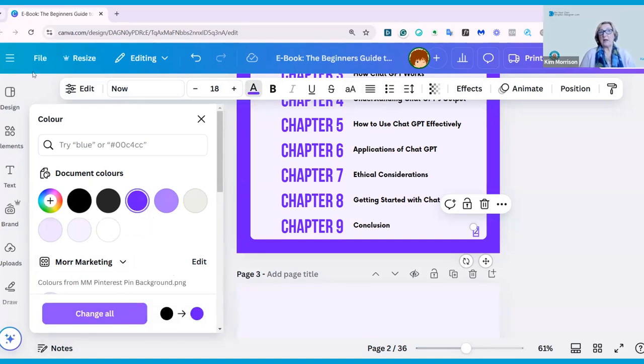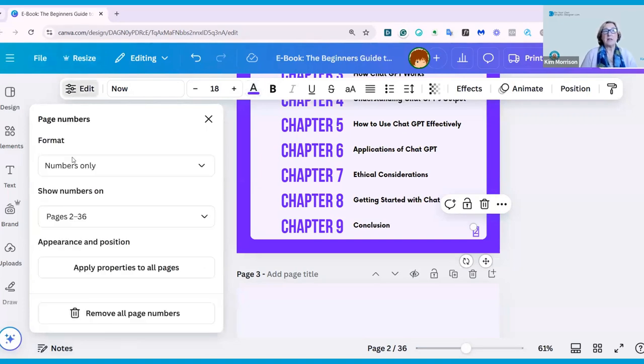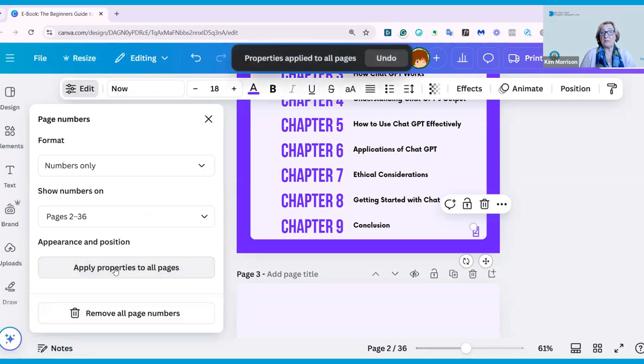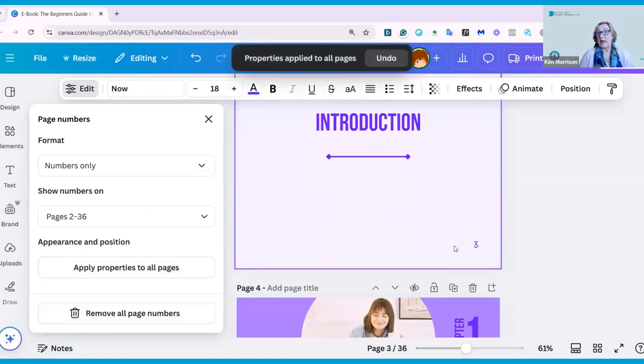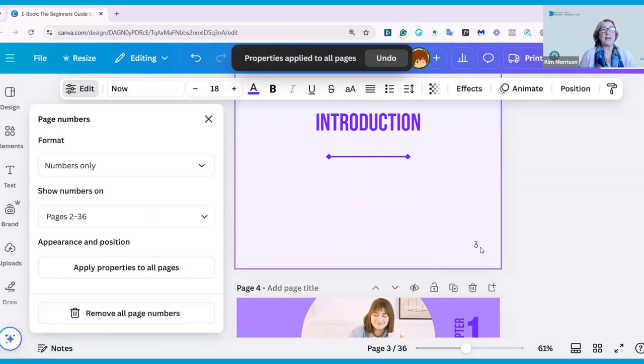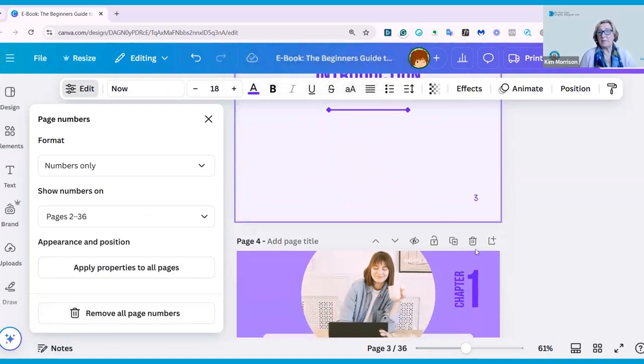When I click Change All here, I'm going to go back to Edit my page numbers, and then I'm going to apply properties to all pages. And as you can see, that has actually made it larger and has put it into the dark purple color.